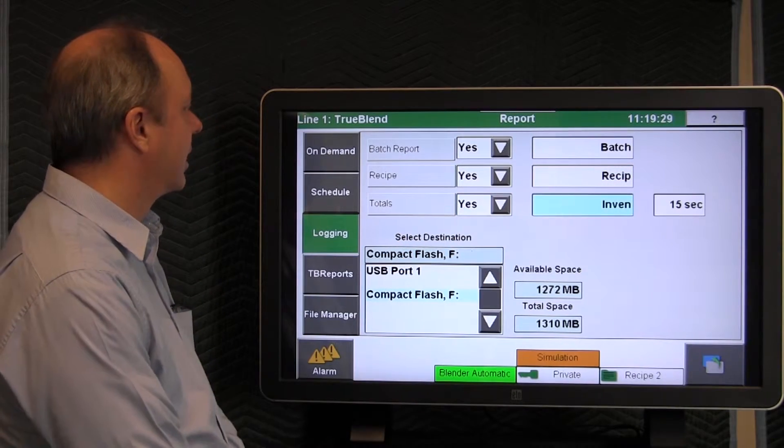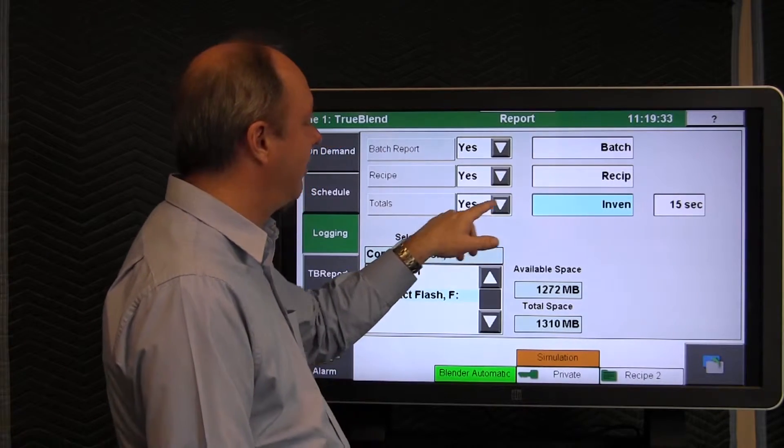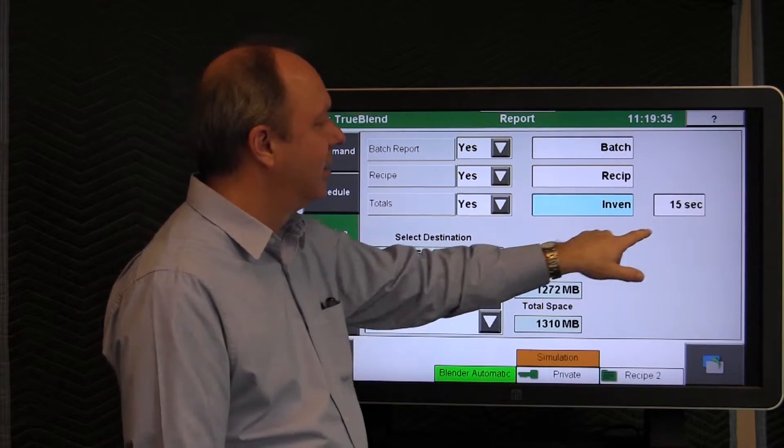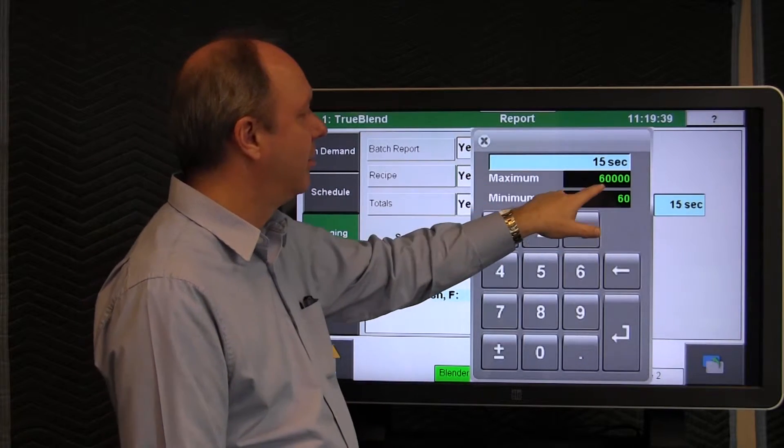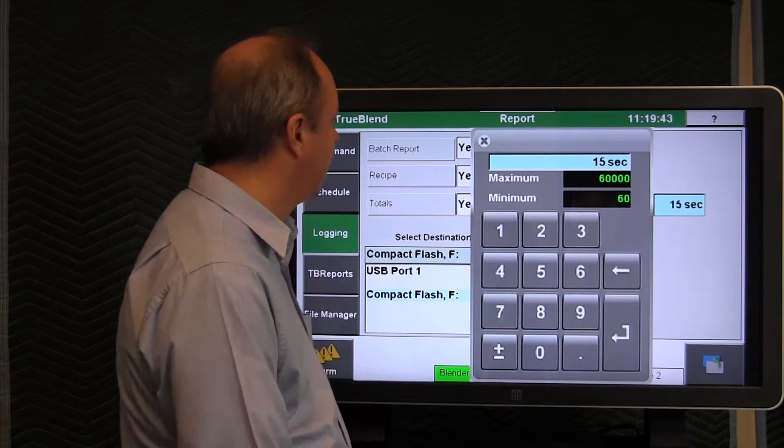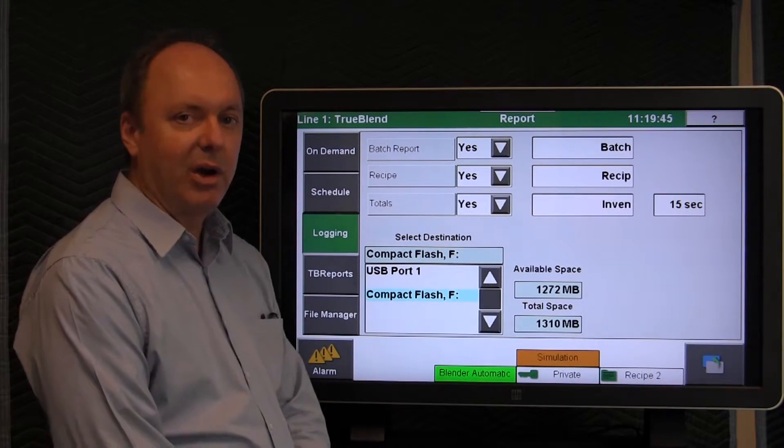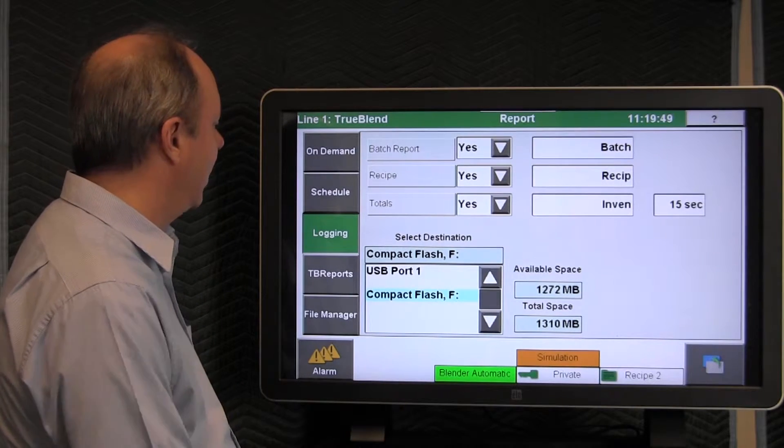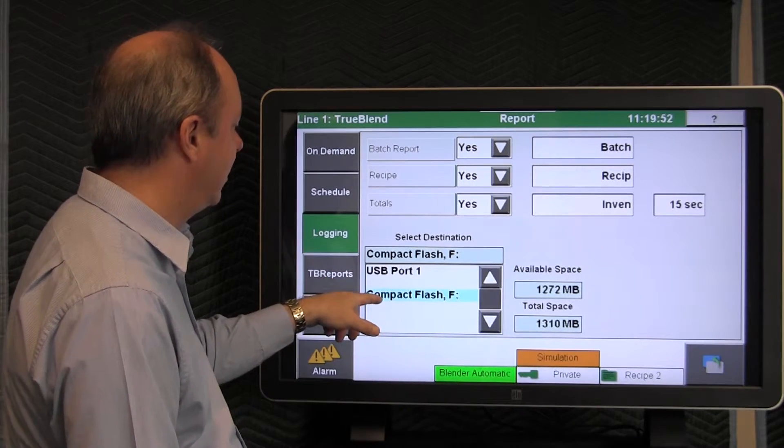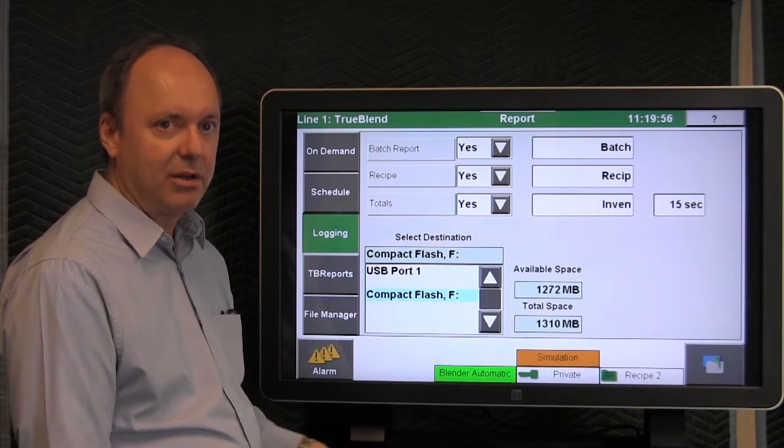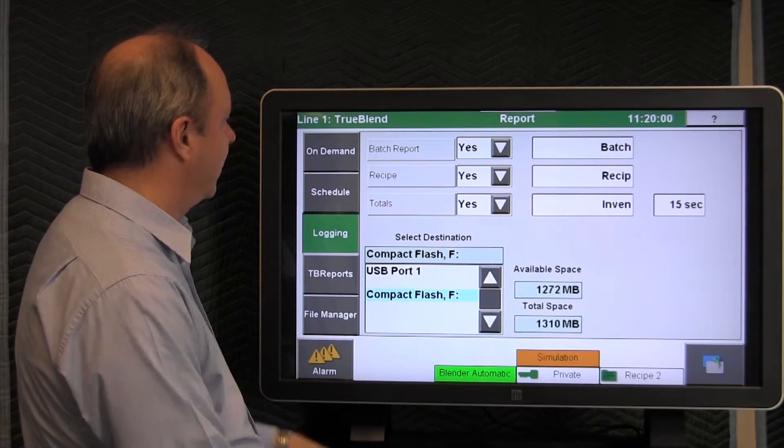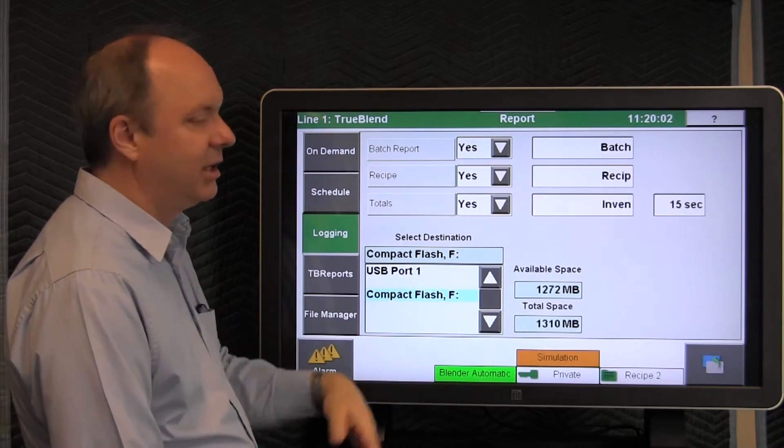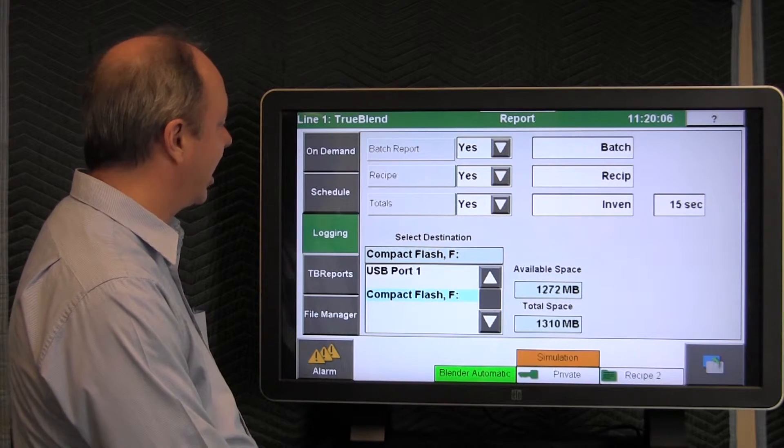And in this particular case, the totals would be saved out or logged every 15 seconds, but you could change that also to a maximum of 60,000 seconds. Fifteen seconds is pretty often. You may want to change that to something less often. You choose the destination. In this particular case, it's either the compact flash or the USB drive that you could plug directly into the touch screen itself. And it would start to log all this information into the destination. So that's logging.